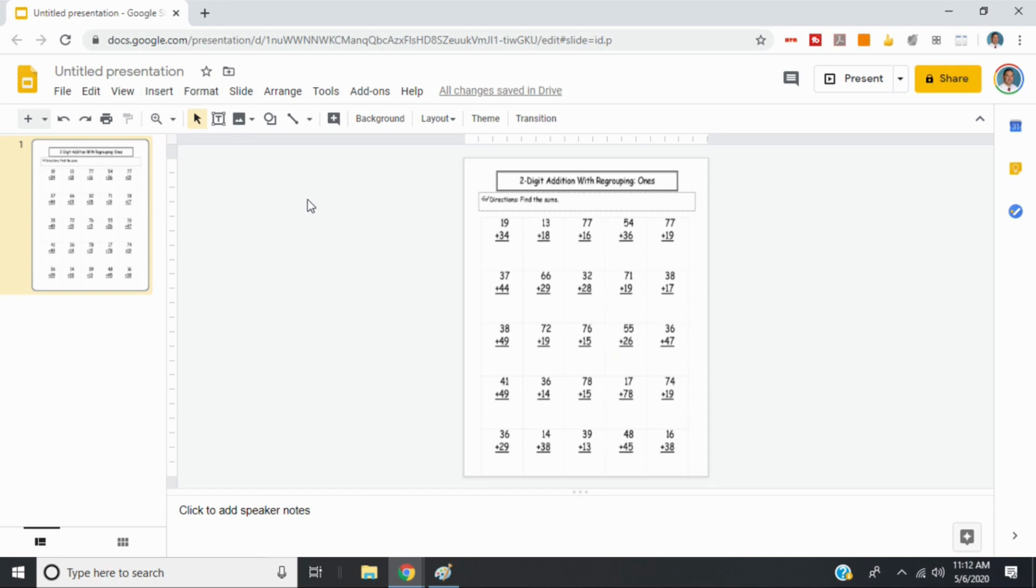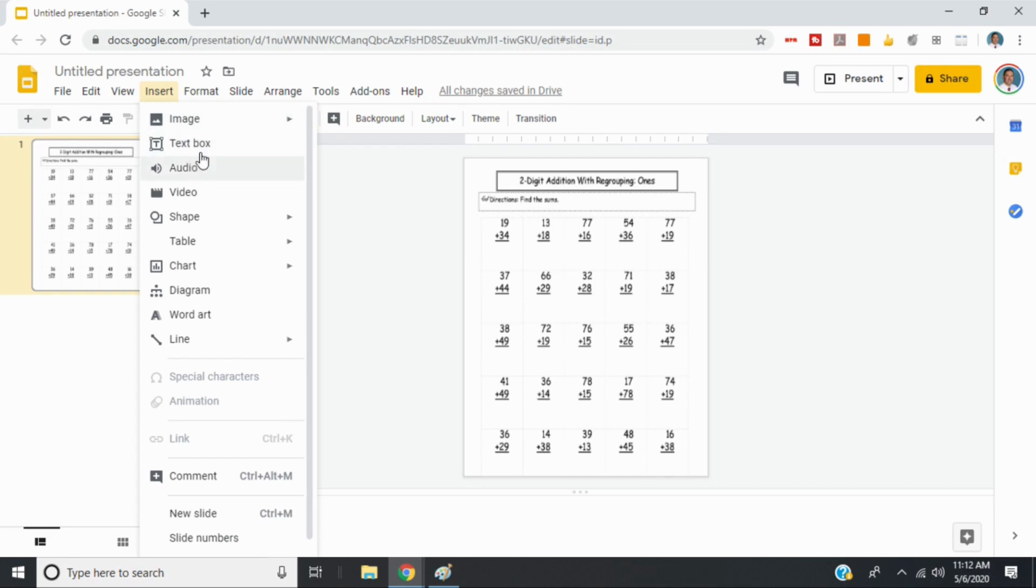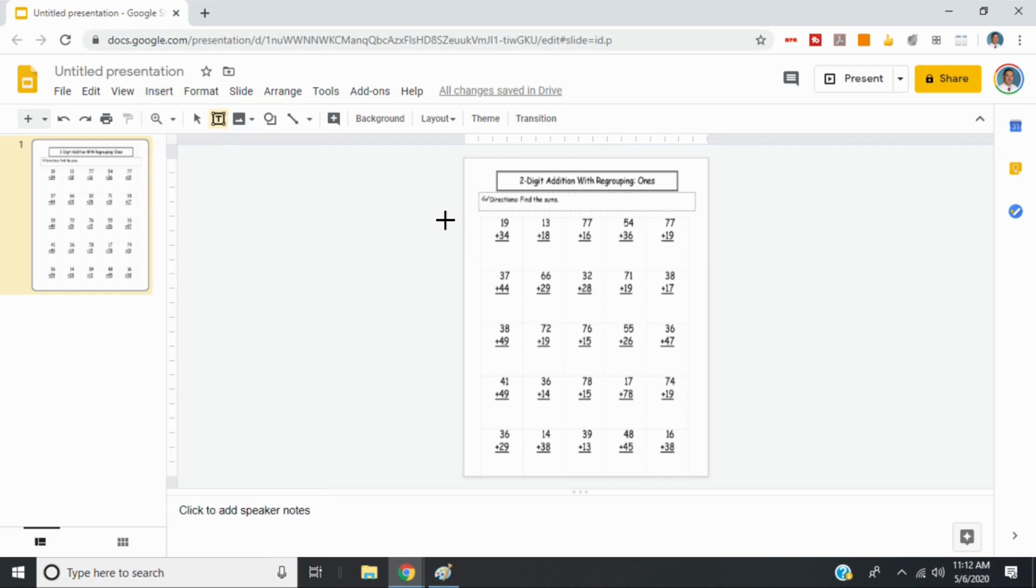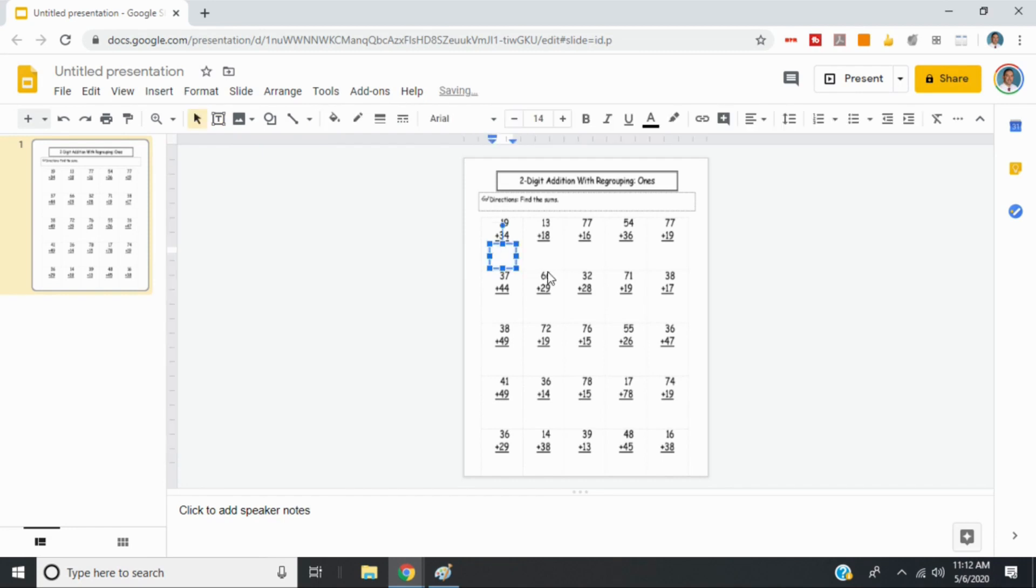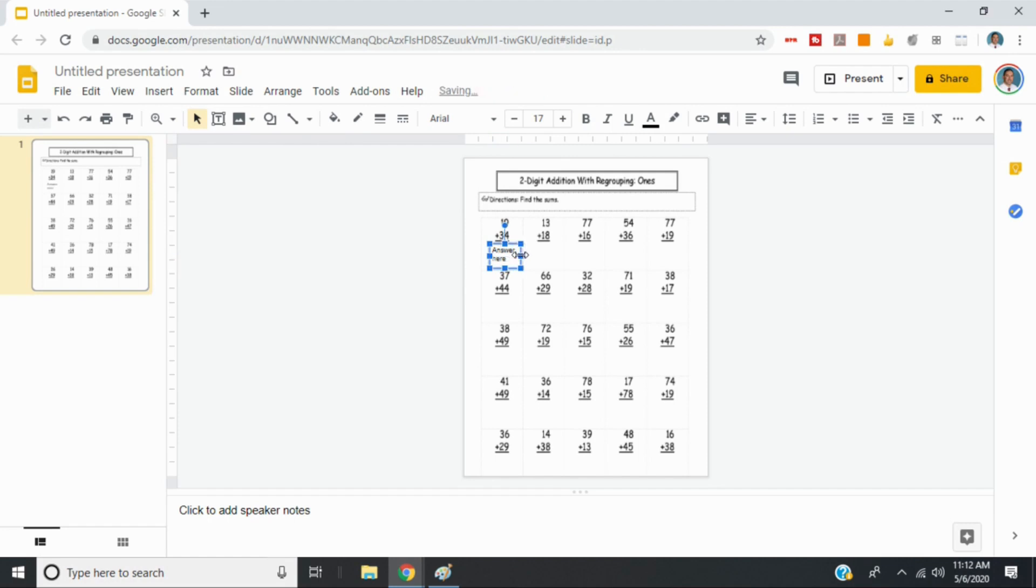So now we can simply create some text box. So we'll go up to insert, text box. And we'll create a text box. And we'll just say like answer here. And just like with anything else, you can change the font size or the color. So we'll just say answer here. And that looks like a good size text box where they should just be able to put a number in.